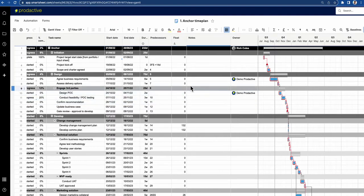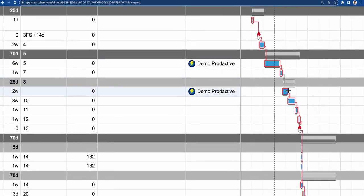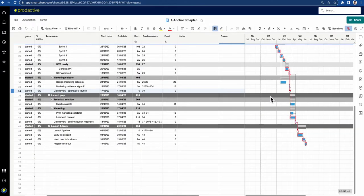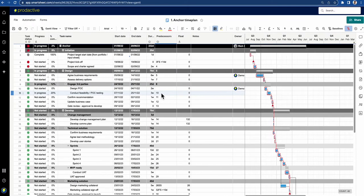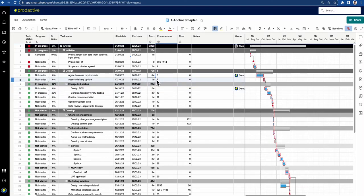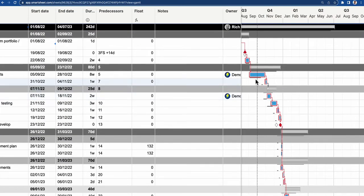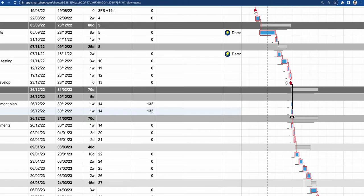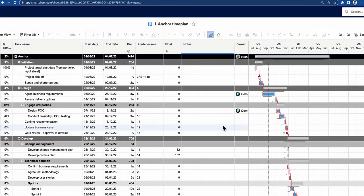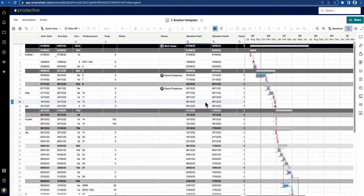If anything happens and there are delays — say 'agree business requirements' is delayed — you can see there's a little black line underneath showing the original start dates. If I push that task out to eight weeks, the task shifts and everything on the critical path that's been impacted is pushed out. You can see clearly what impact that change has had on your project.